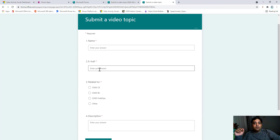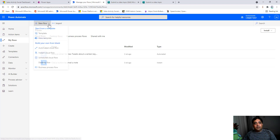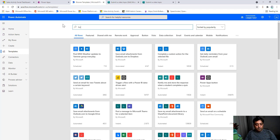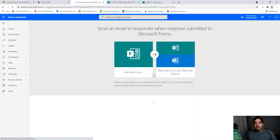Now with Power Automate, as soon as I start getting responses, I want to send an automatic email notification to the email address provided in the form, saying we've received your request and are working on it. Here I am in my Power Automate environment. Let me create a new flow, but first let me check if there are any templates available. I'll search for 'forms' and I can see a template: 'Send an email to a responder when a response is submitted in Microsoft Forms.'